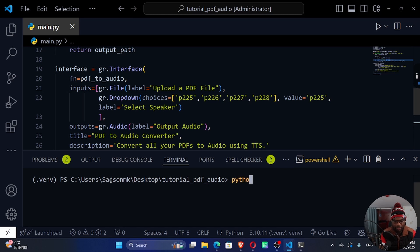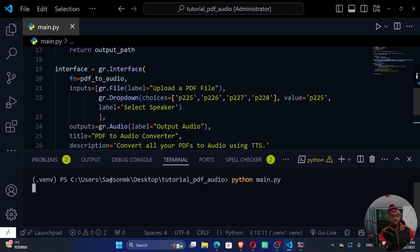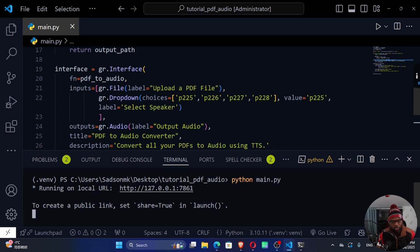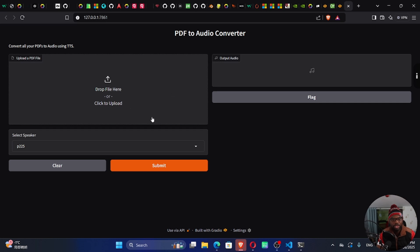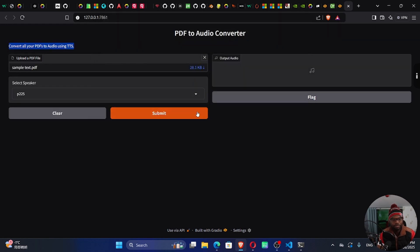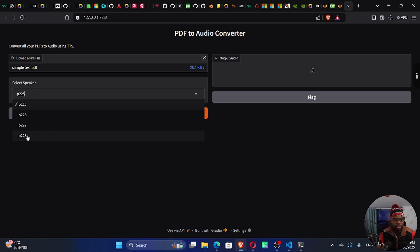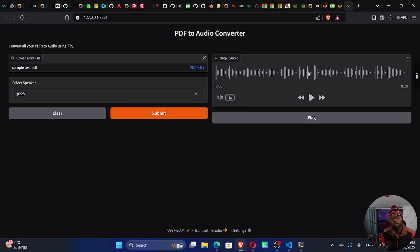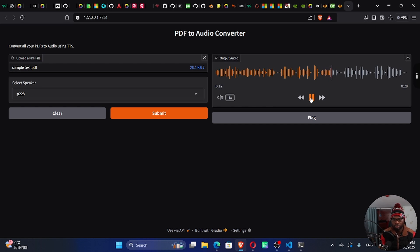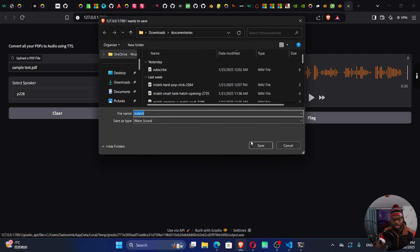Let's save and run: python main.py. It's running on a local URL — let me click that link. The app is open. Let's try generating audio: click to upload, select the simple text PDF, open it, choose P228 from the dropdown, then hit Submit. We have our output audio right here. Let's play it: 'In this tutorial, I will show you how to build an application that converts PDF to audio using text-to-speech AI and Gradio...' If you're satisfied, you can download it, name your file, and click Save.